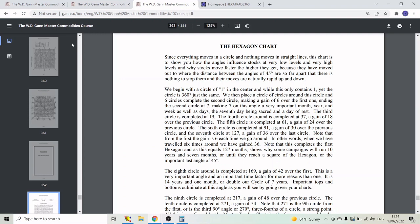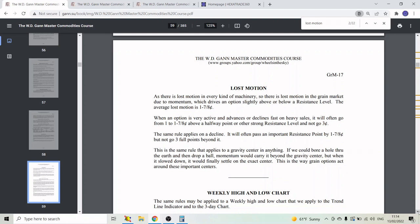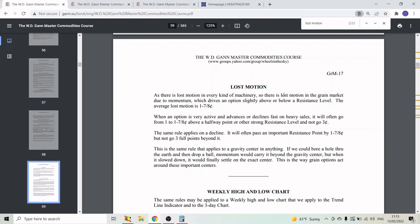Why not 12? Gann has a principle called lost motion, right out of his Master Commodities course. Gann says: 'As there is lost motion in every kind of machinery, so there is lost motion in the grain market due to momentum, which drives an option slightly above or below a resistance level. The average lost motion is 1 to 1 7/8 of a cent.' This is the same rule that applies to a gravity center — momentum would carry it beyond the gravity center, but it would finally settle on the exact center.